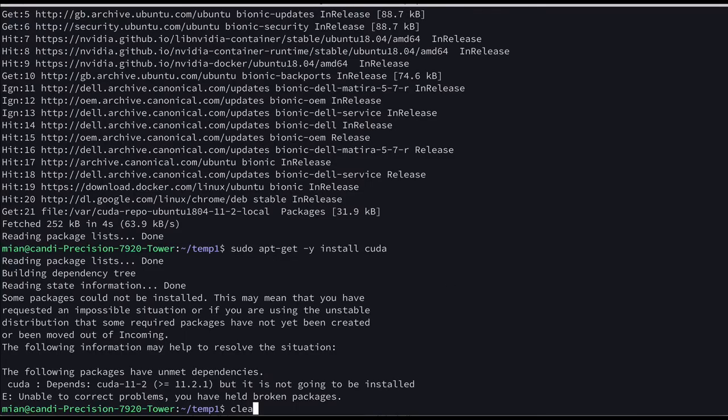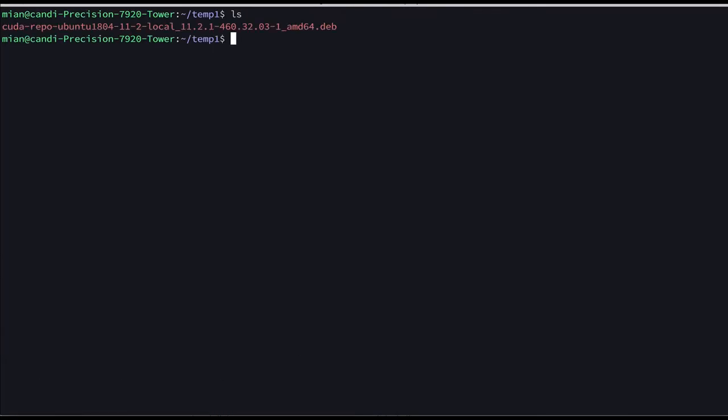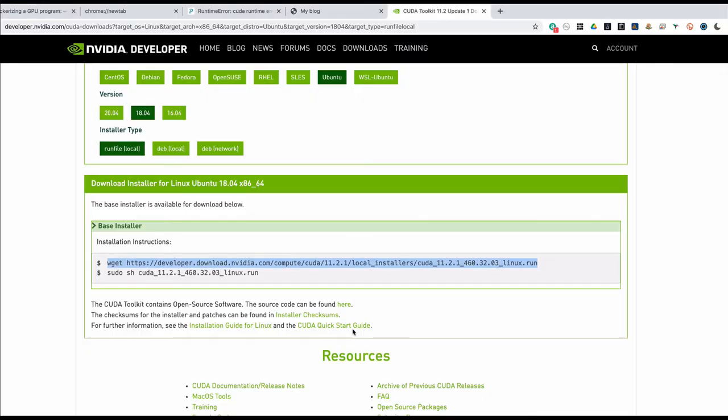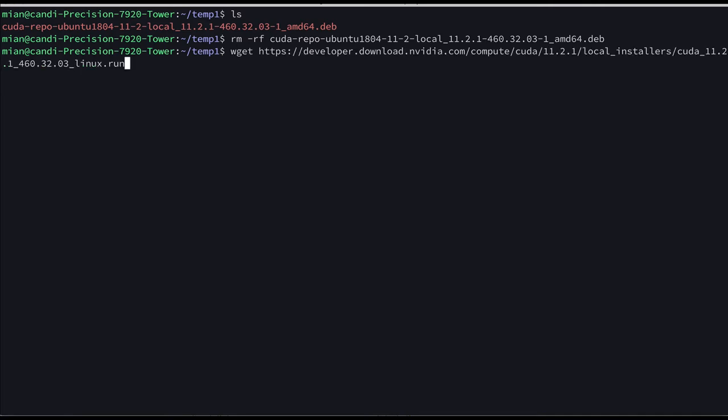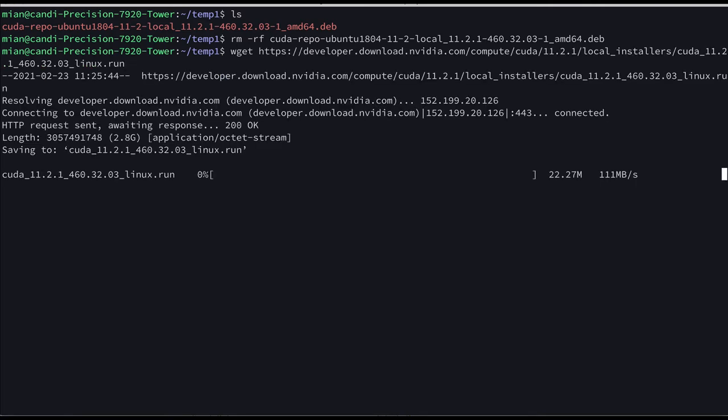So let's get rid of this, clear, ls, let's get rid of this. I don't know if it's the same file or not, let's check, local installers, no it's not so let's get rid of this and let's download this one.